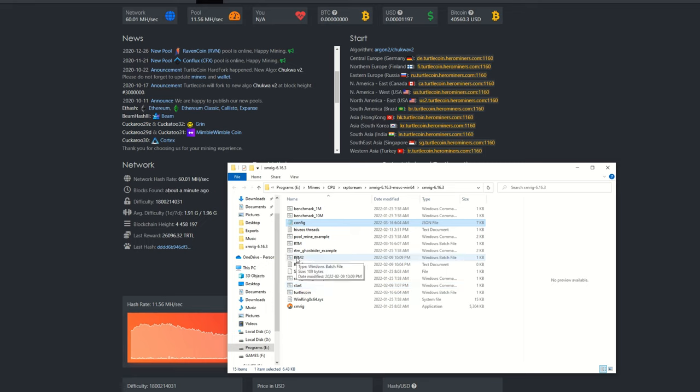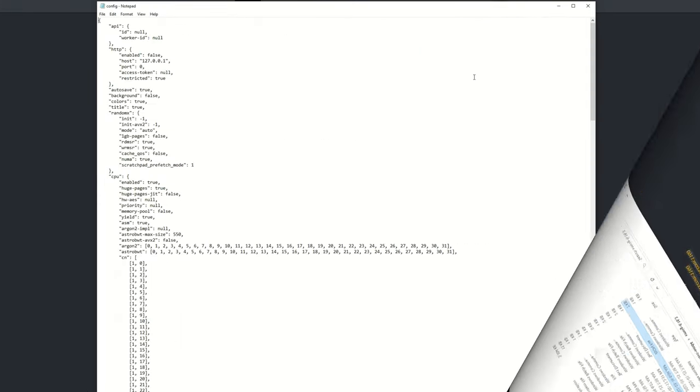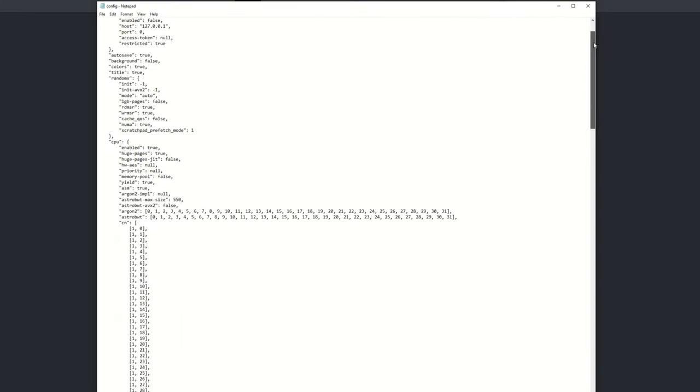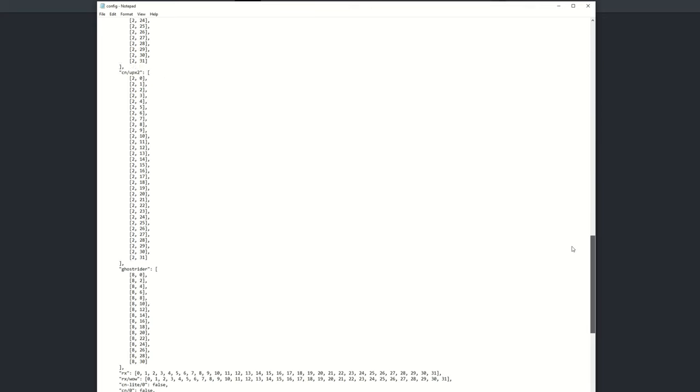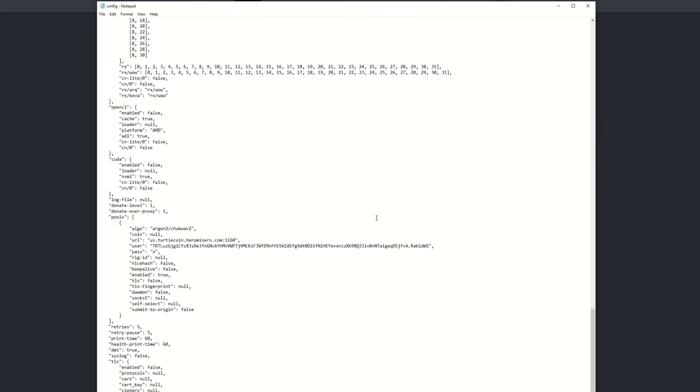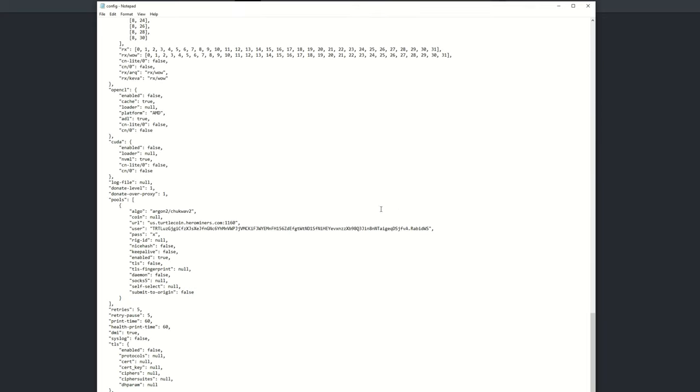Now the first way I'm going to show you is using the JSON config file itself. Now I do find if you use an XMRig for multiple coins, instead of editing this file all the time, just set up a bat file for each individual coin.